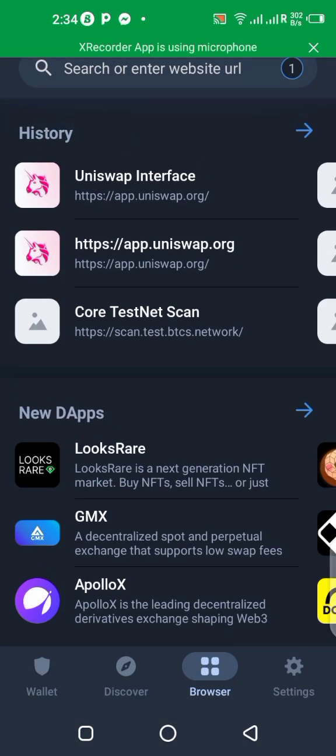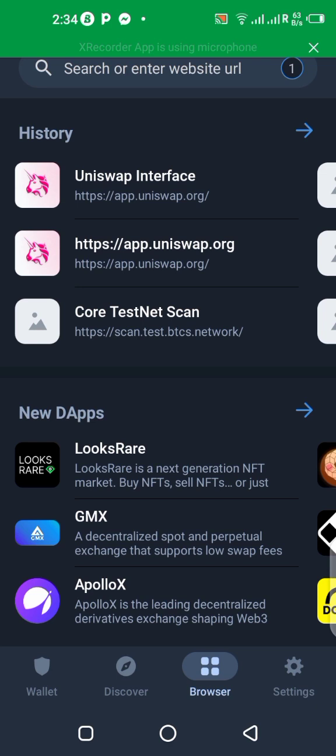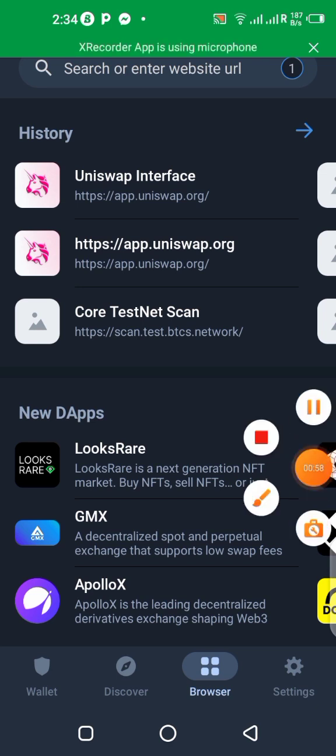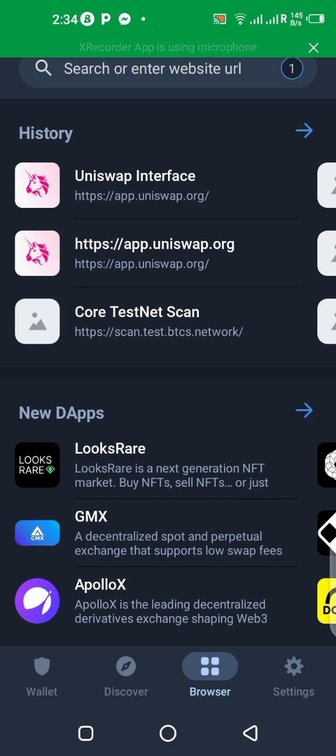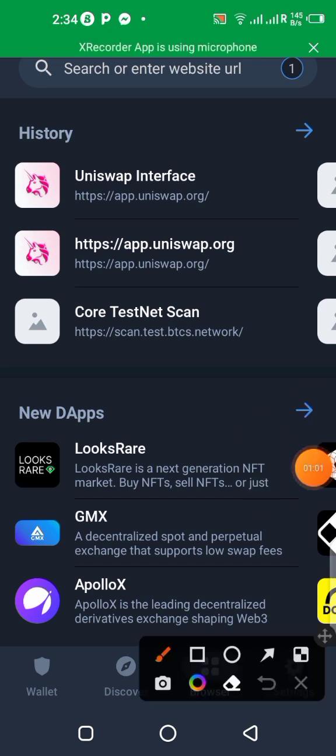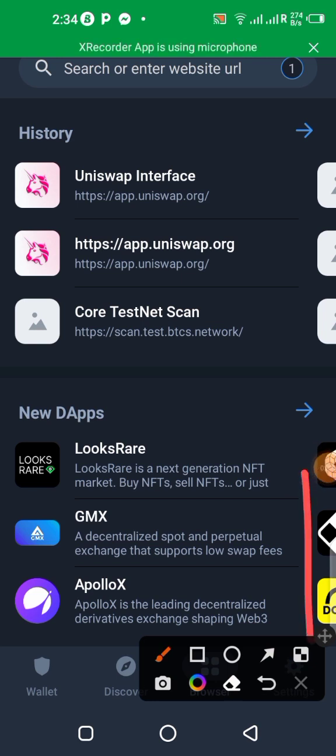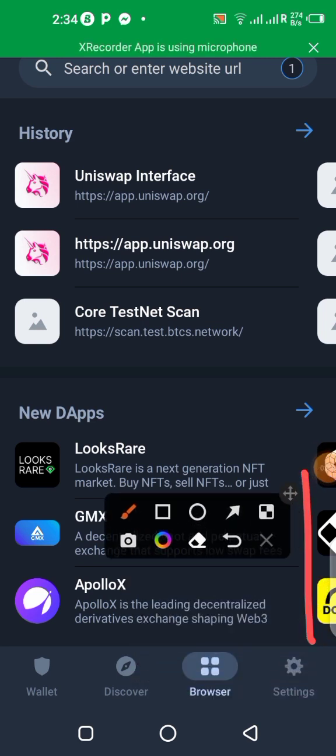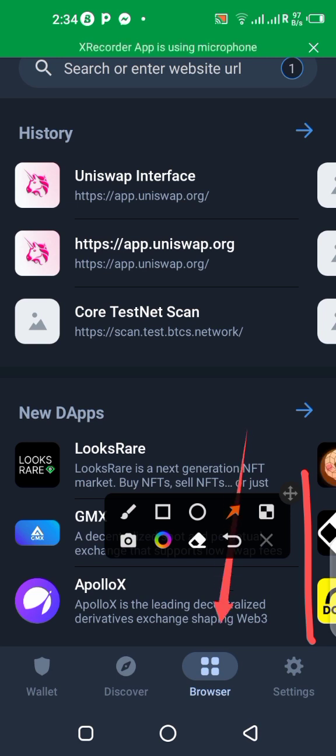Now once you copy the address, what you need to do is to come over here in your Trust Wallet. When you get to your Trust Wallet, you make sure you click on browser which is over here.